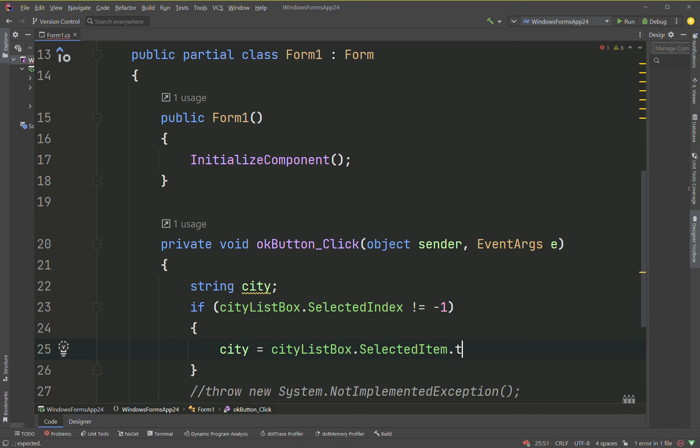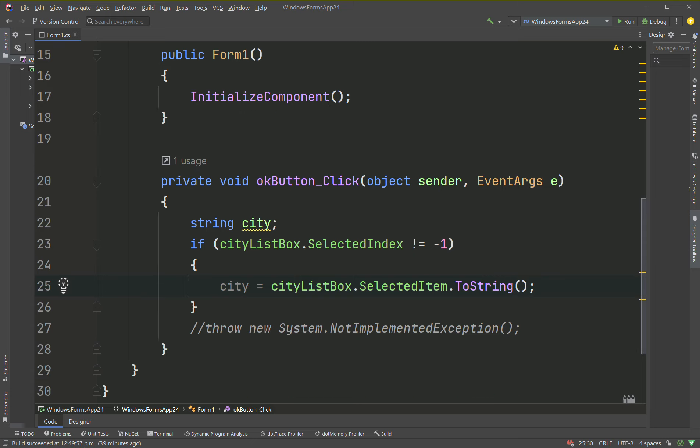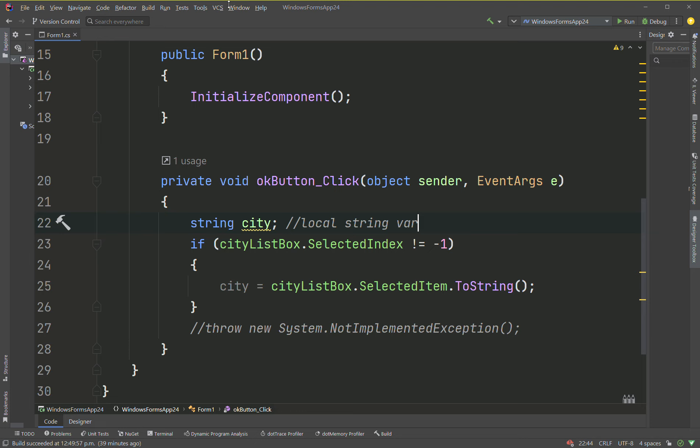So what are we doing here? We're saying string city, so it's a local variable. A local string variable. If something is selected, which means the selected index does not equal negative one, then the city string is going to point to whatever is being selected.